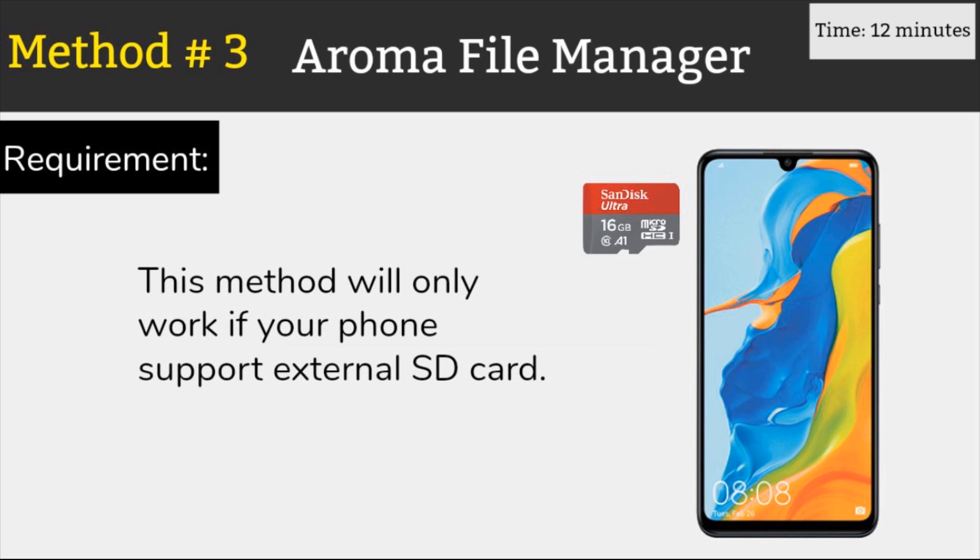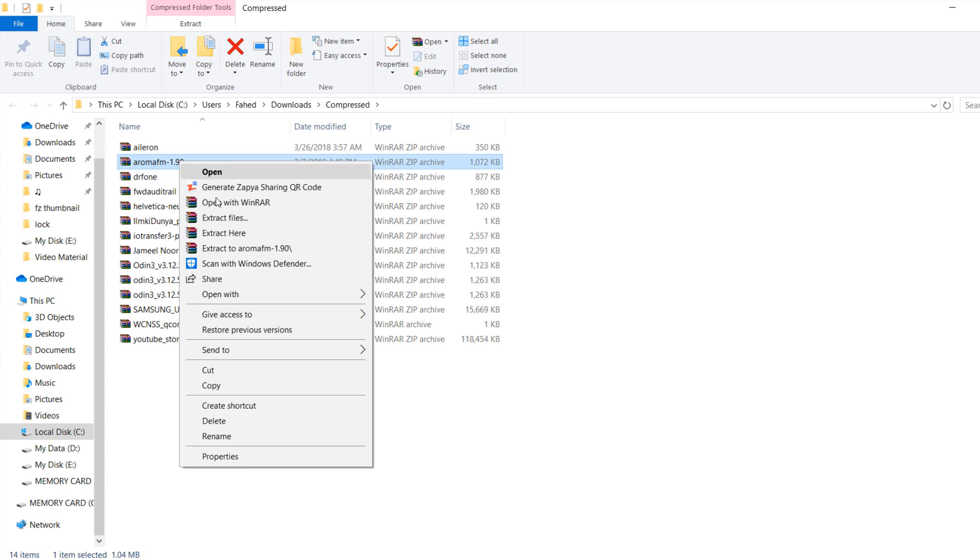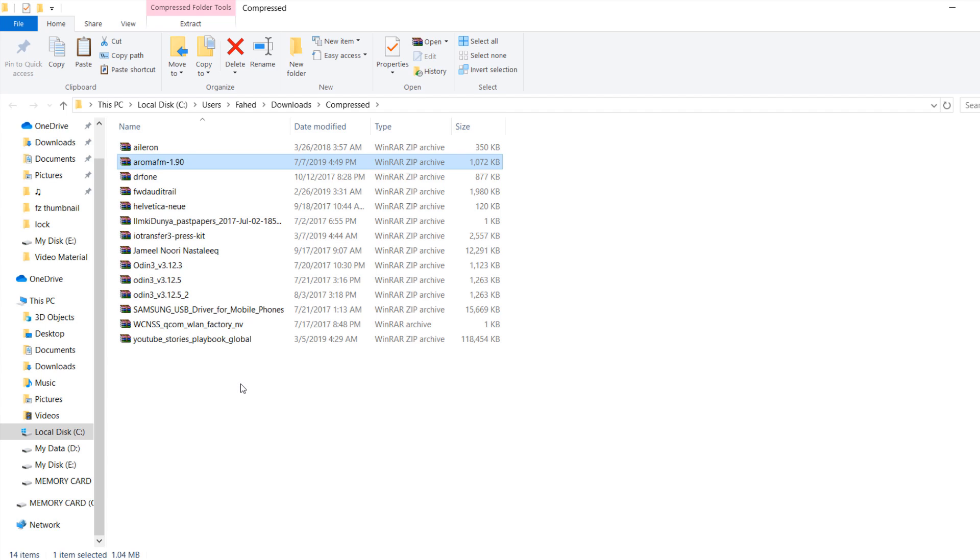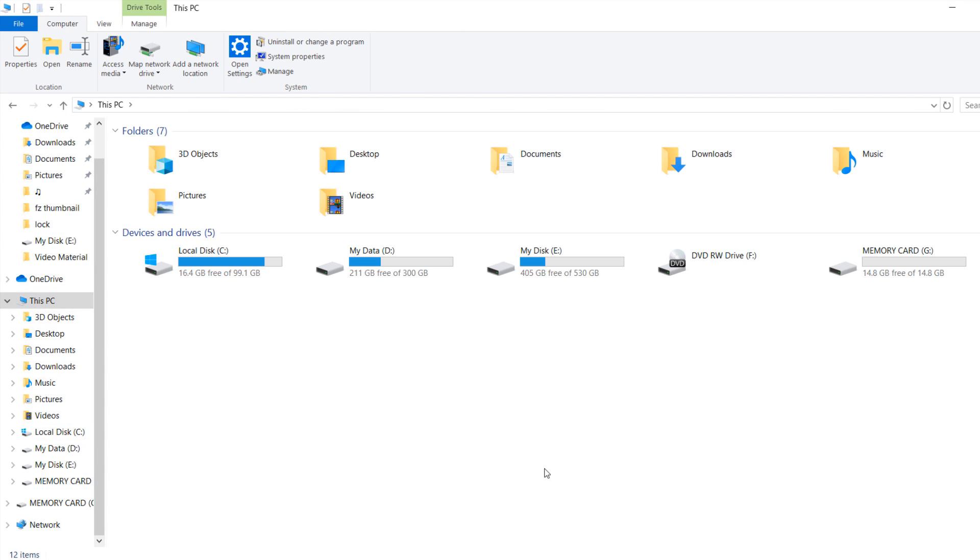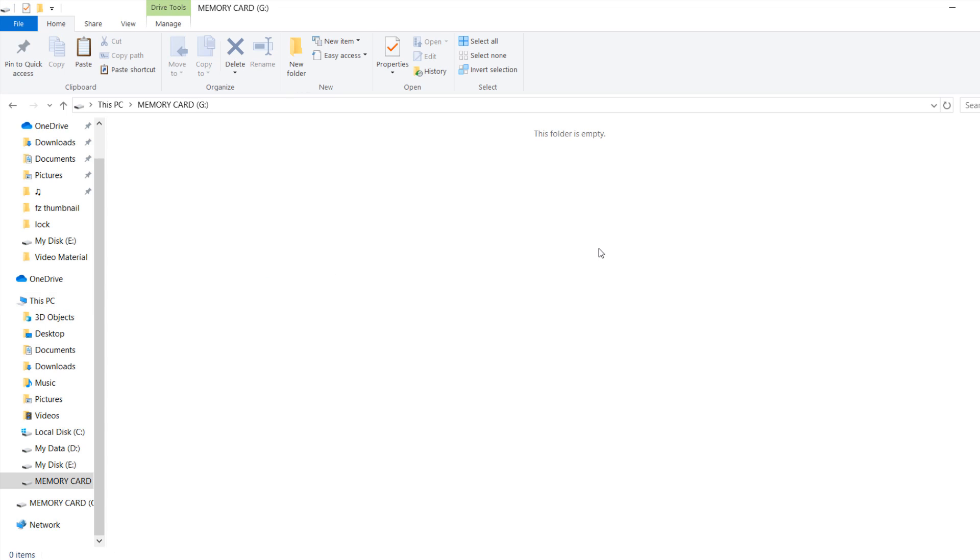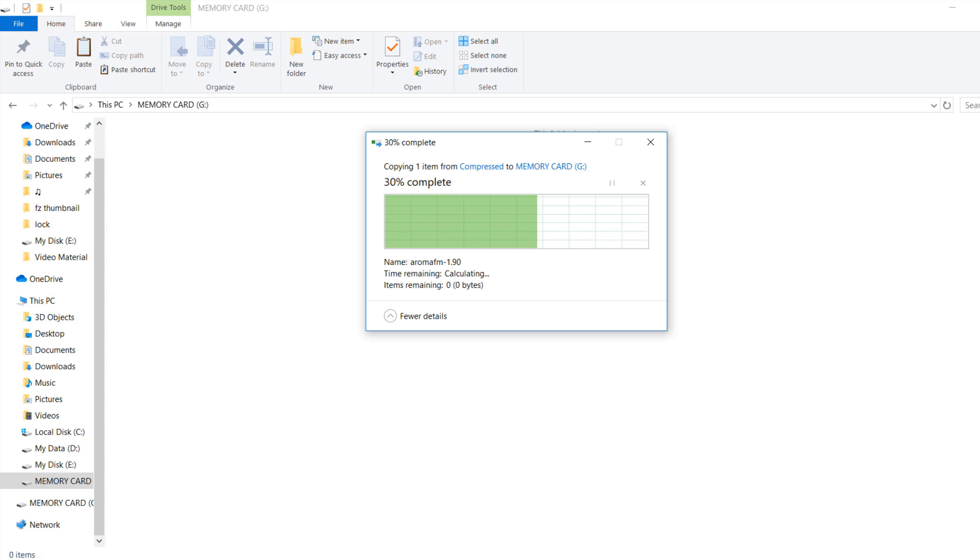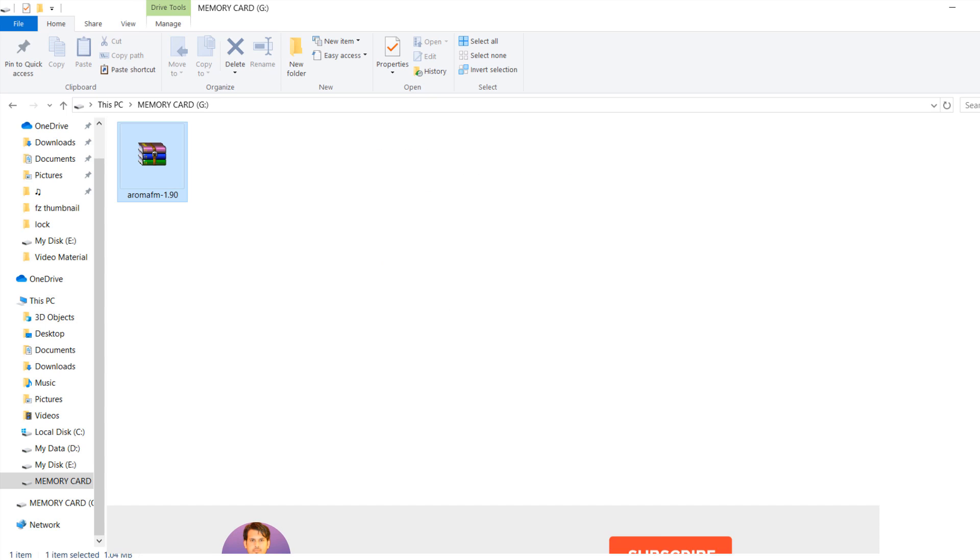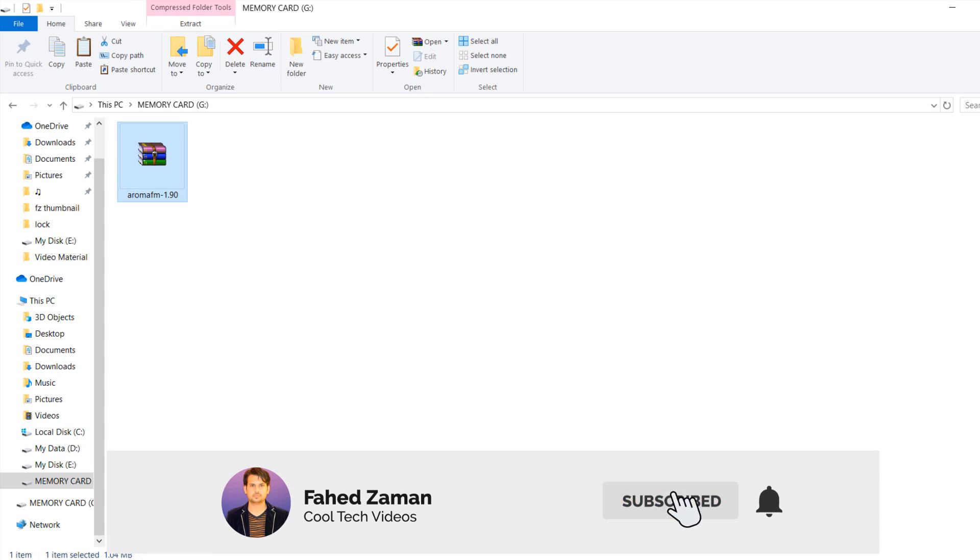This method will only work if your phone supports external SD card. Go to your download folder and copy the download zip file. Plug into your PC a memory card that you can insert on your phone later. Paste the copied Aroma file manager into your SD card. Once copied, eject it from your PC. Then insert it into your android phone.